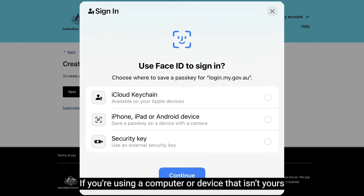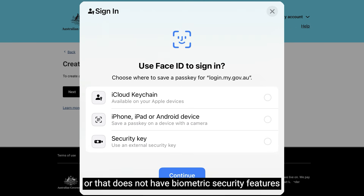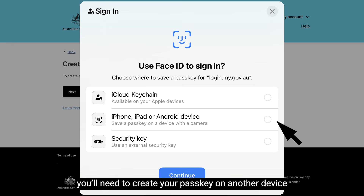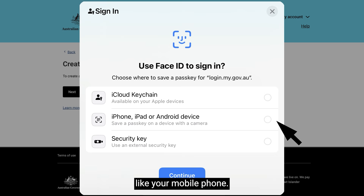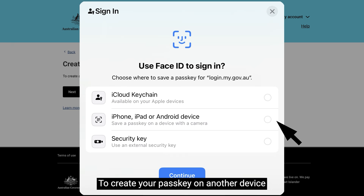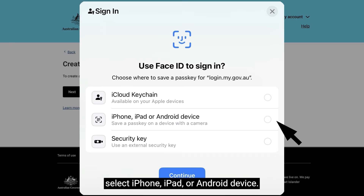If you're using a computer or device that isn't yours, or that does not have biometric security features, you'll need to create your passkey on another device, like your mobile phone. To create your passkey on another device, select iPhone, iPad or Android device.